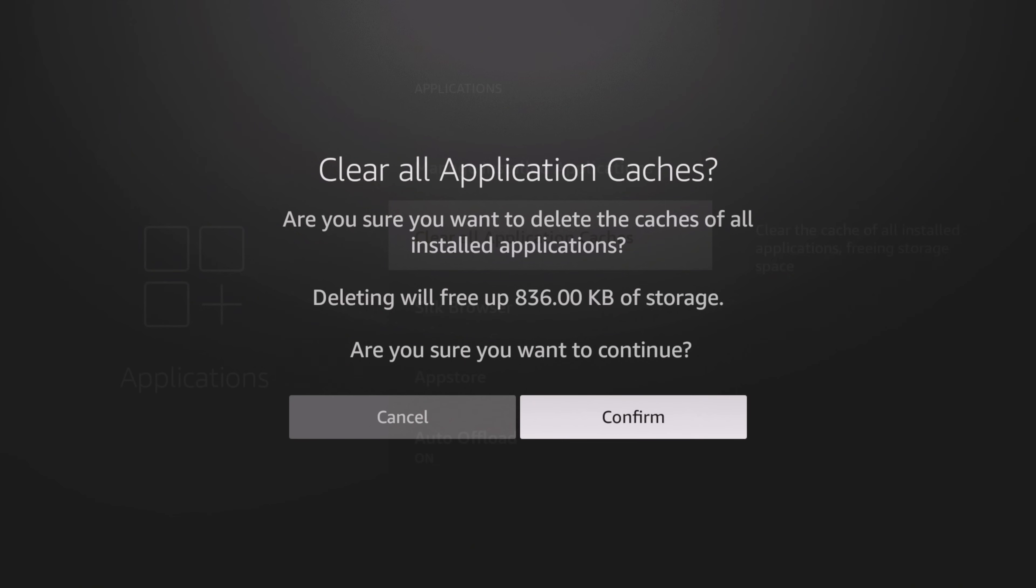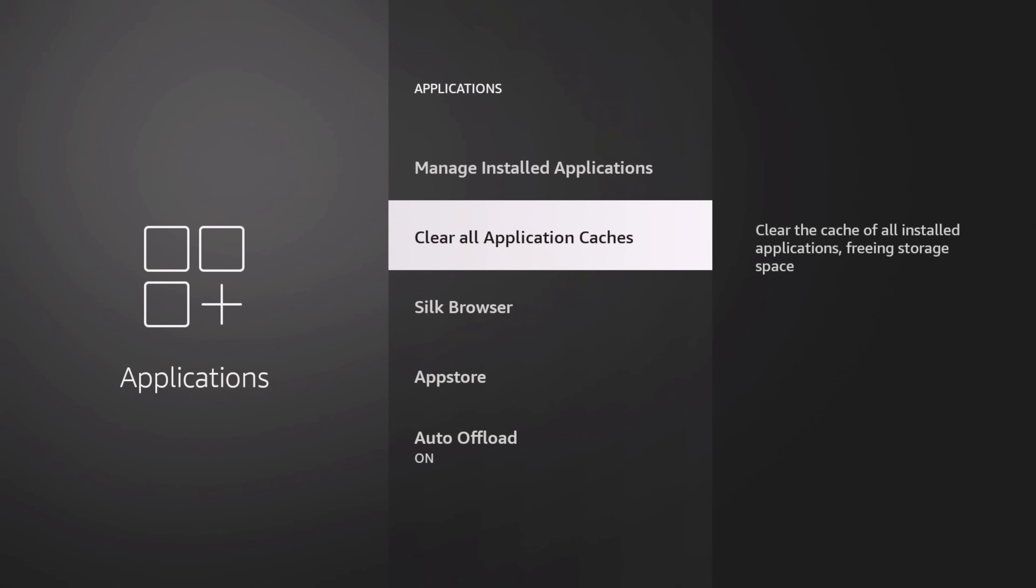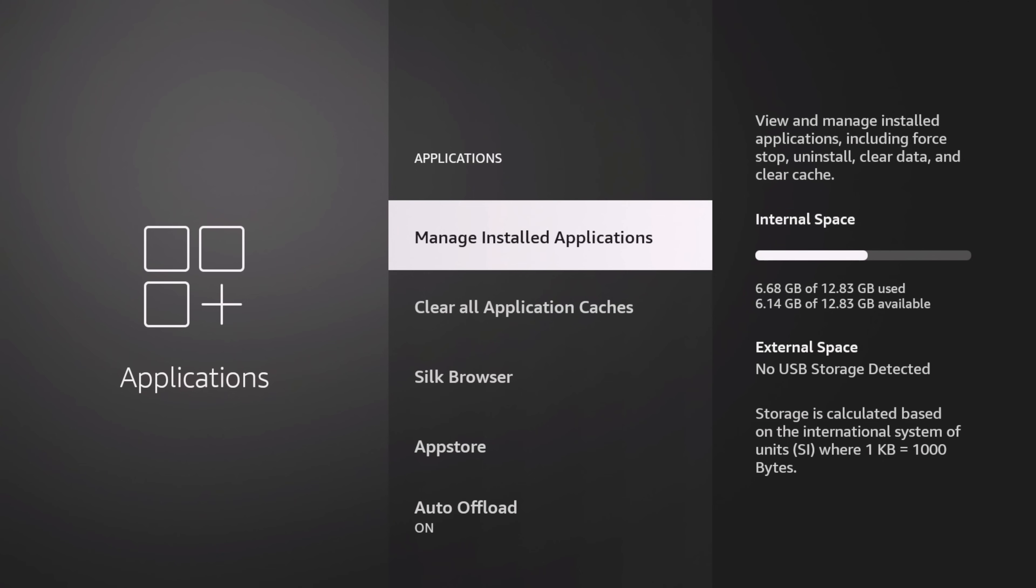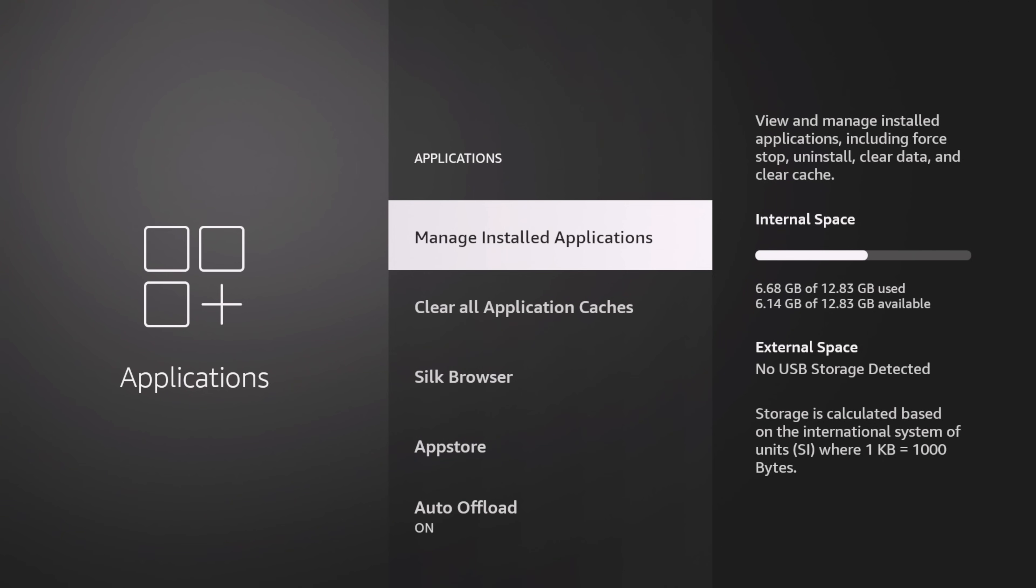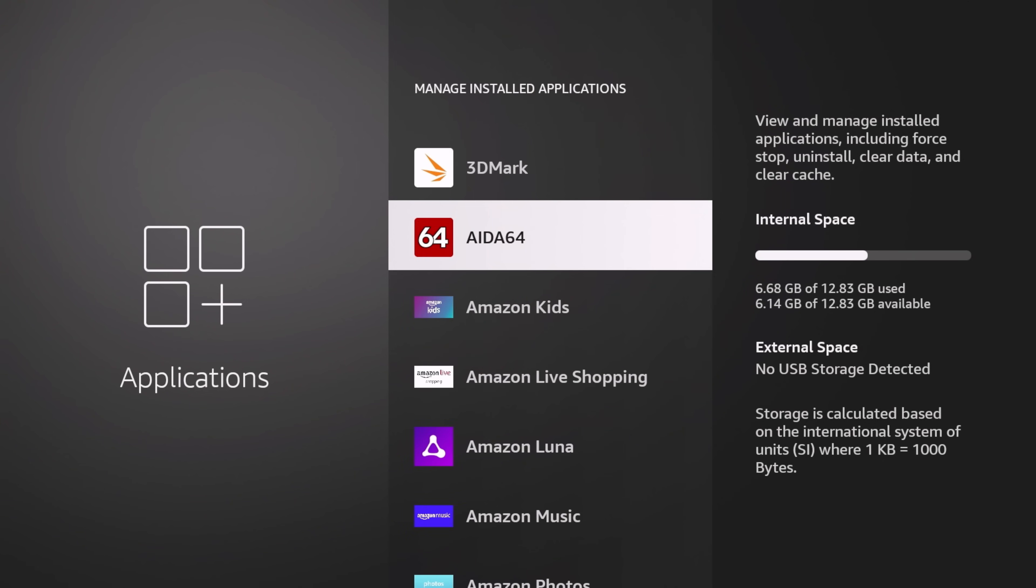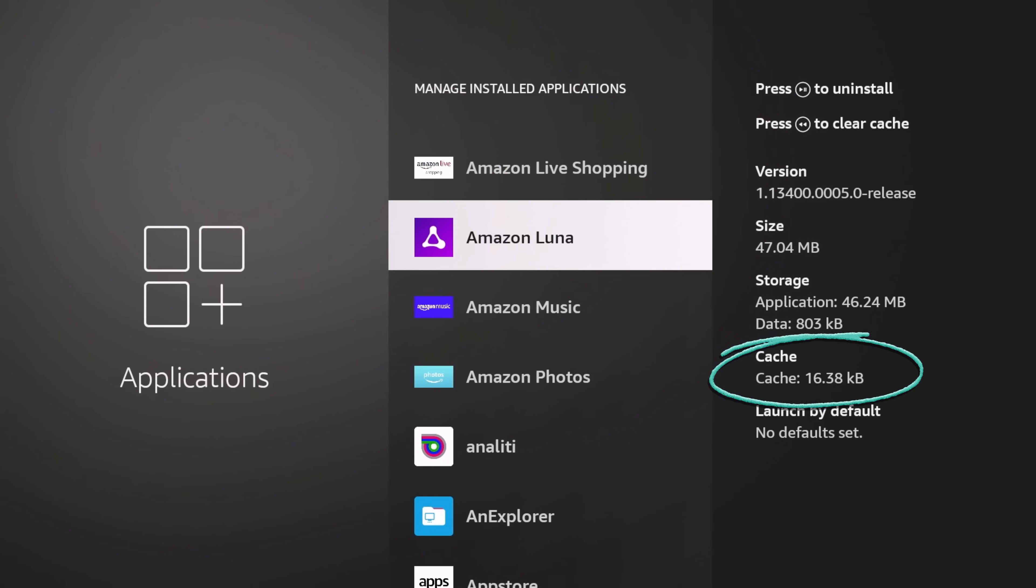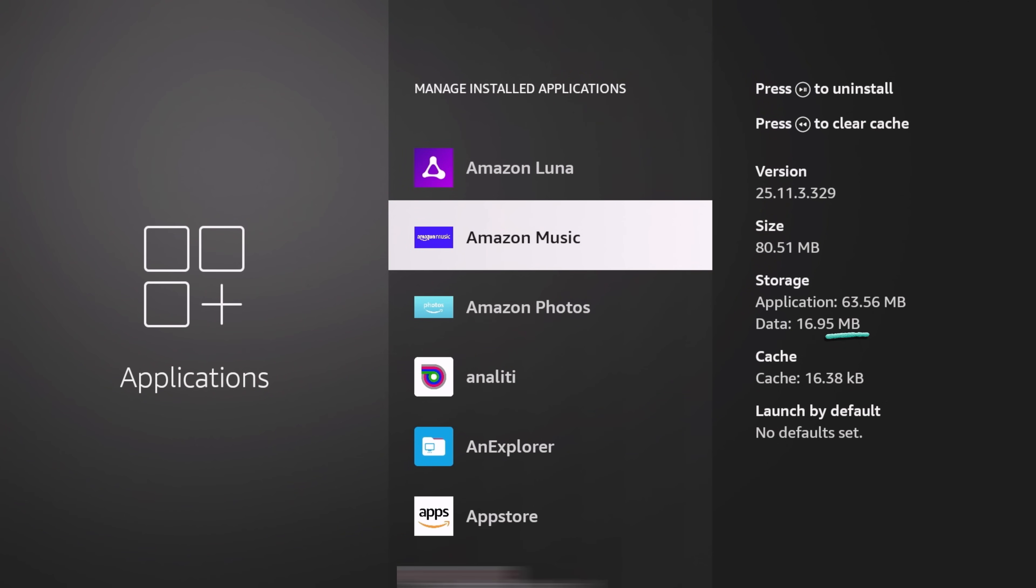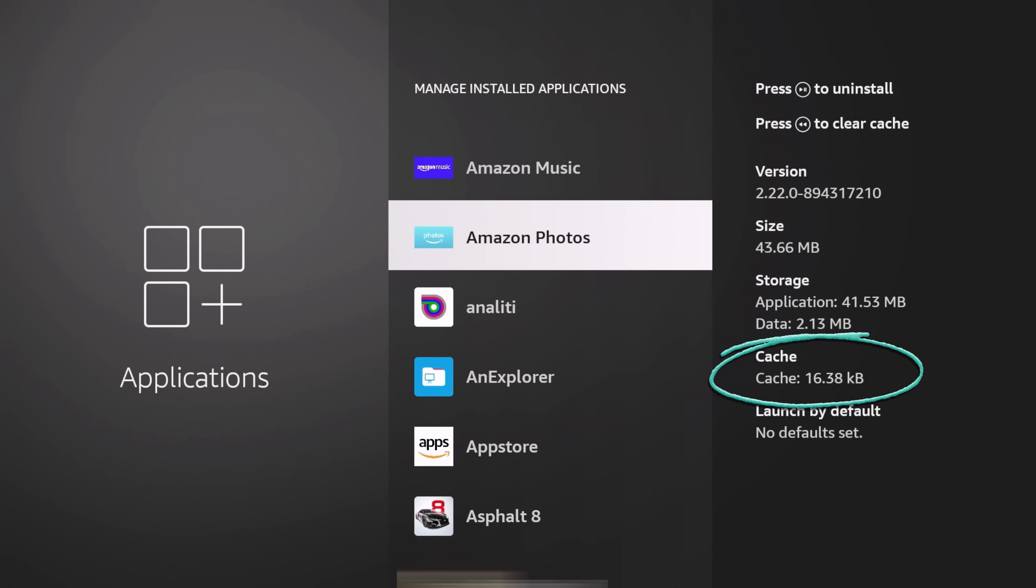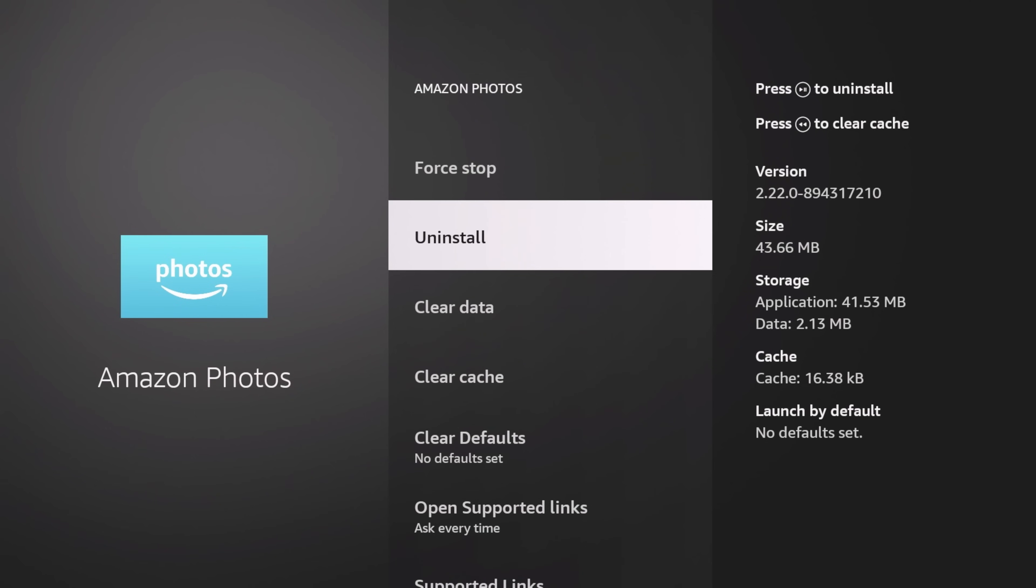I believe they do need a minimum amount to run. We're going to confirm, but let's go back in and kind of see what we have. You can see they're all around at 16 kilobytes. I think this is a minimum that it needs.